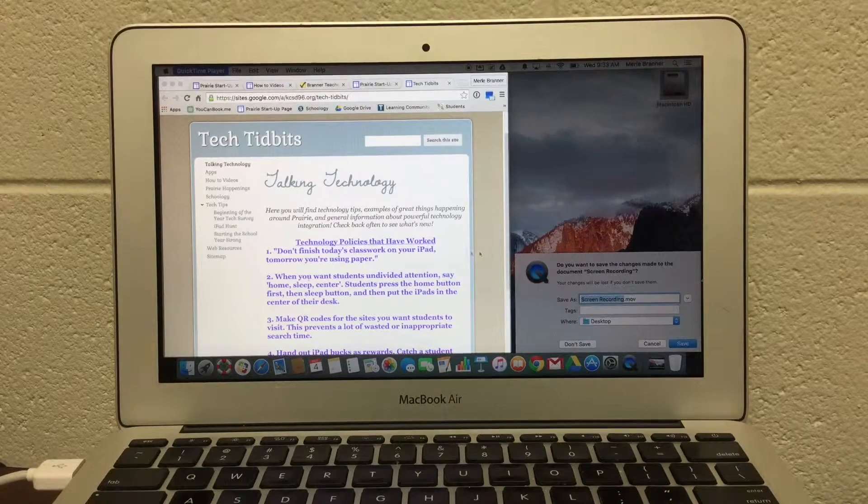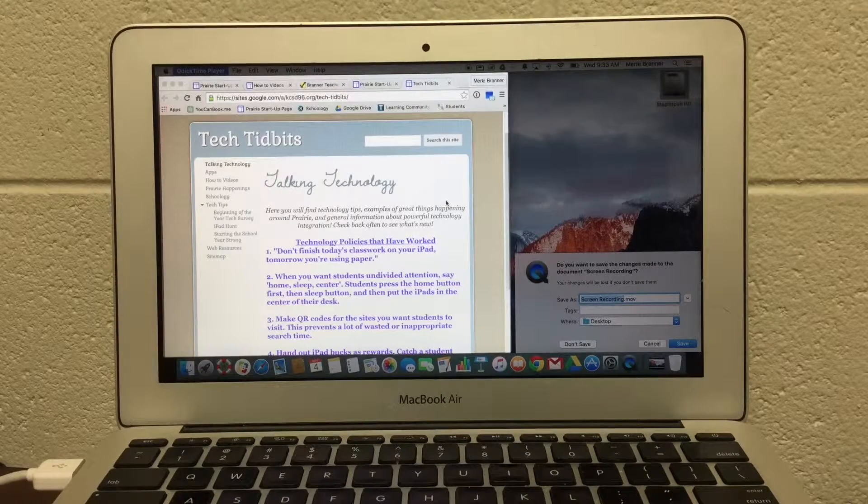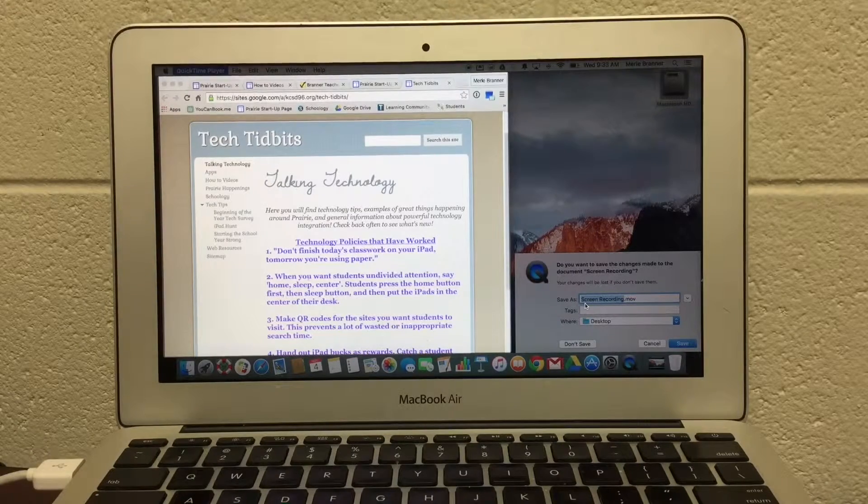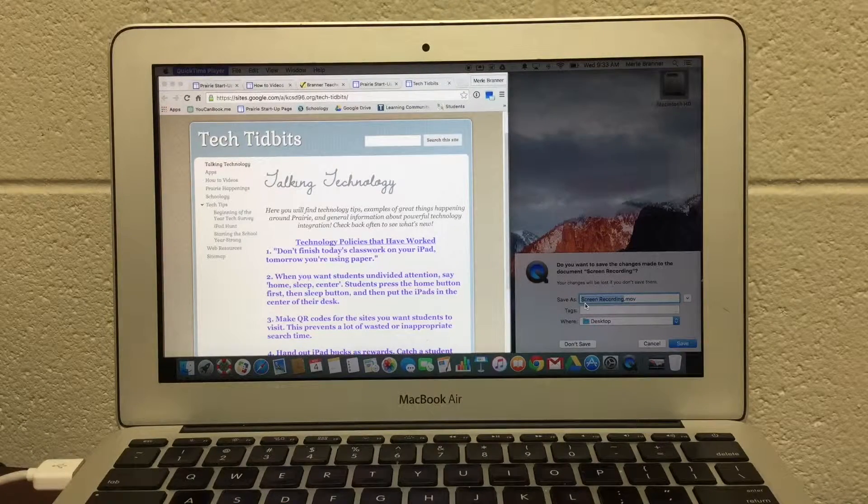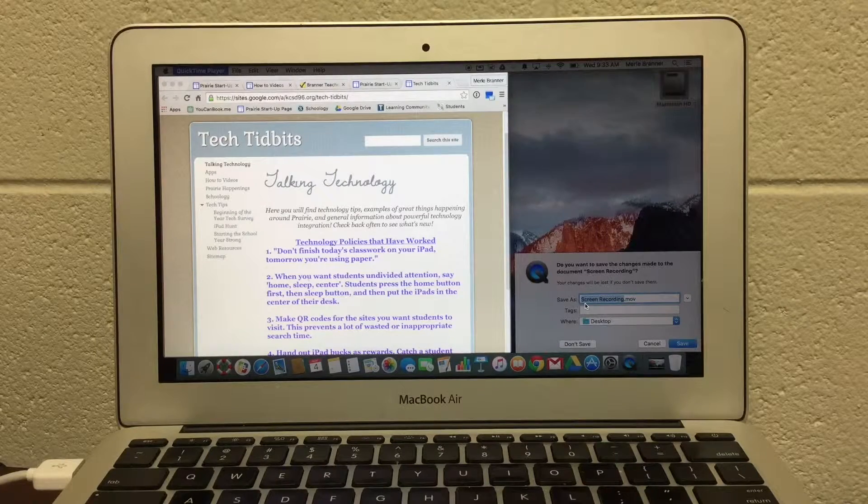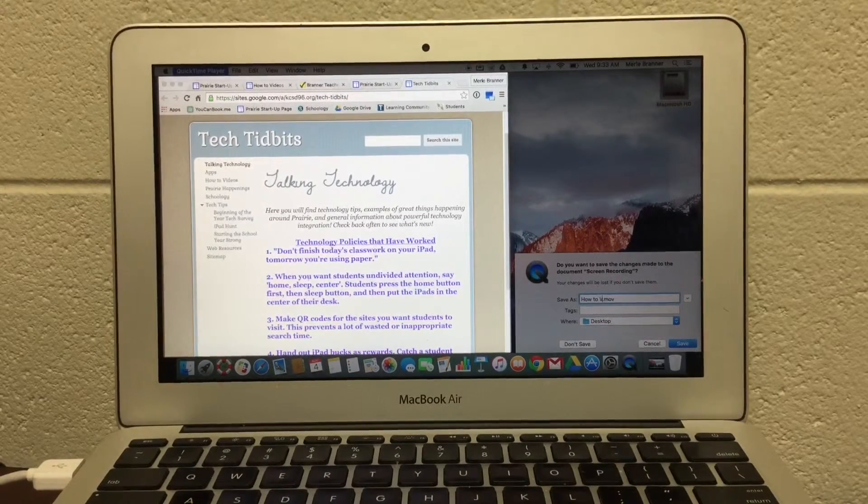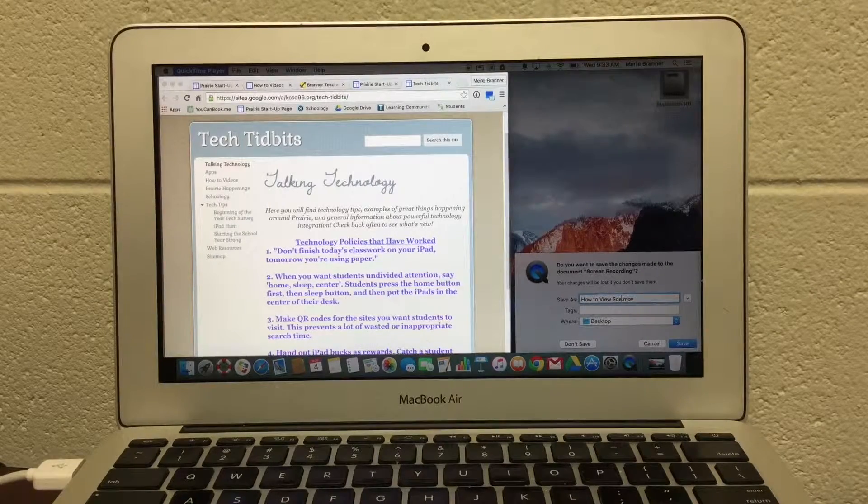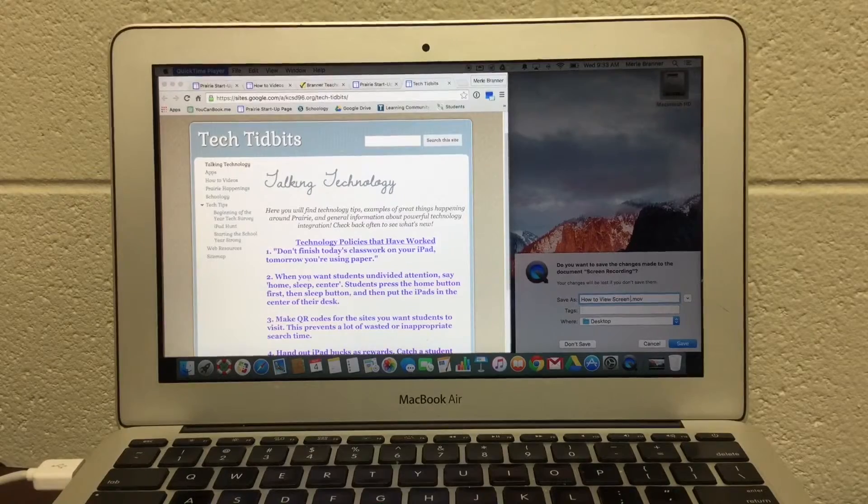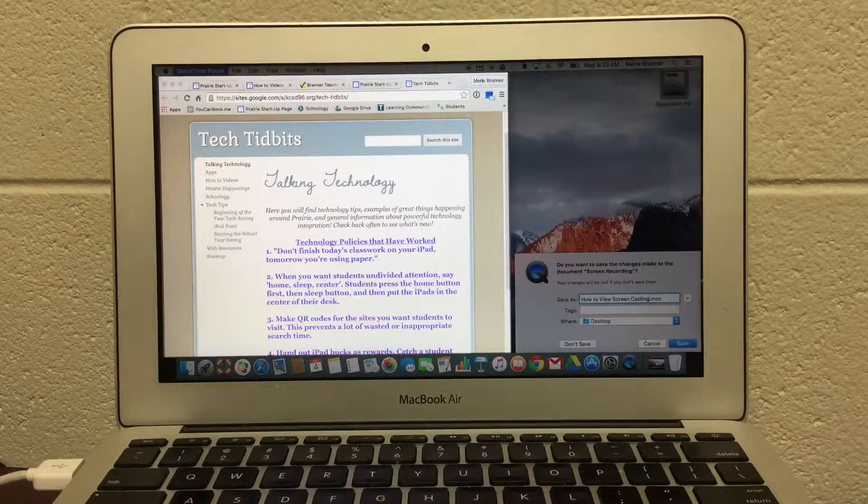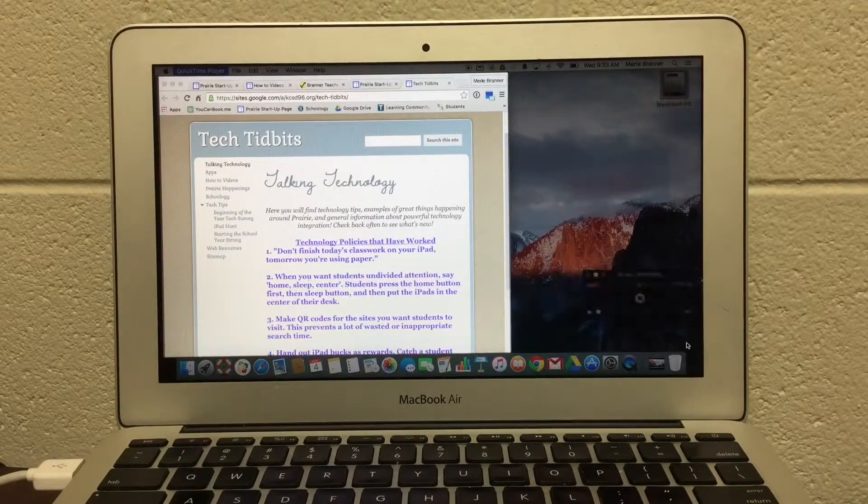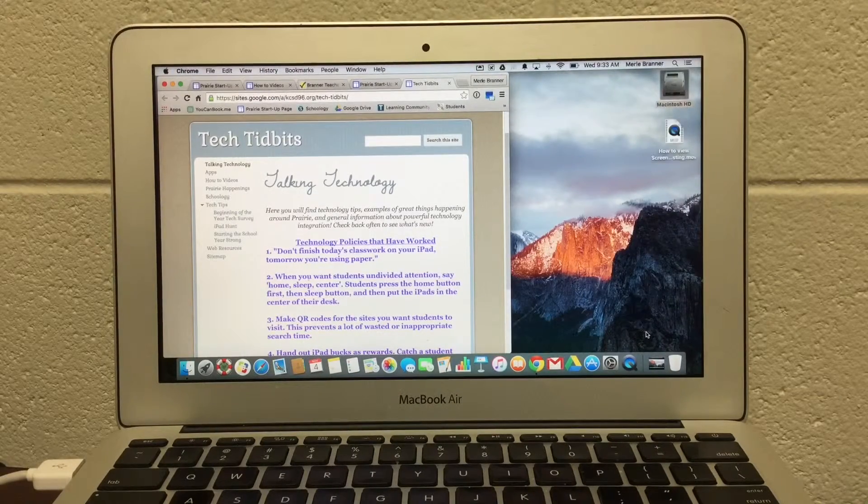And what will come up is the movie screencast prompt to save it. I'm going to name it How to Video Screen Casting and save it to my desktop. And I have stopped the video.